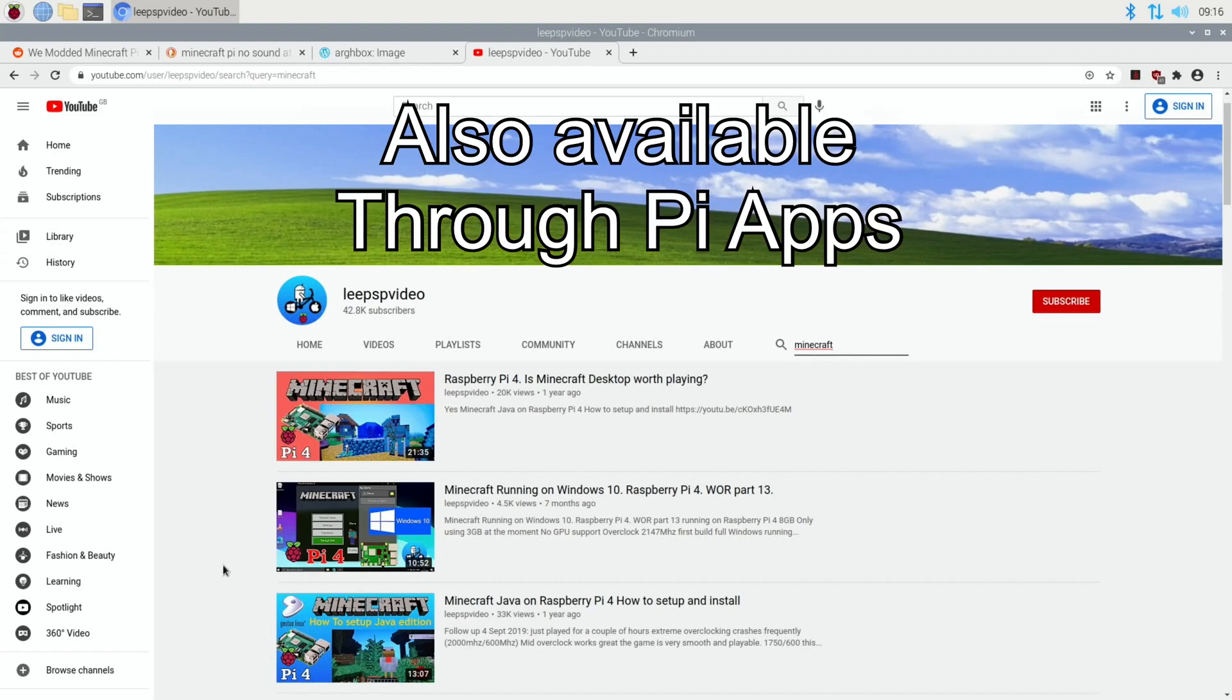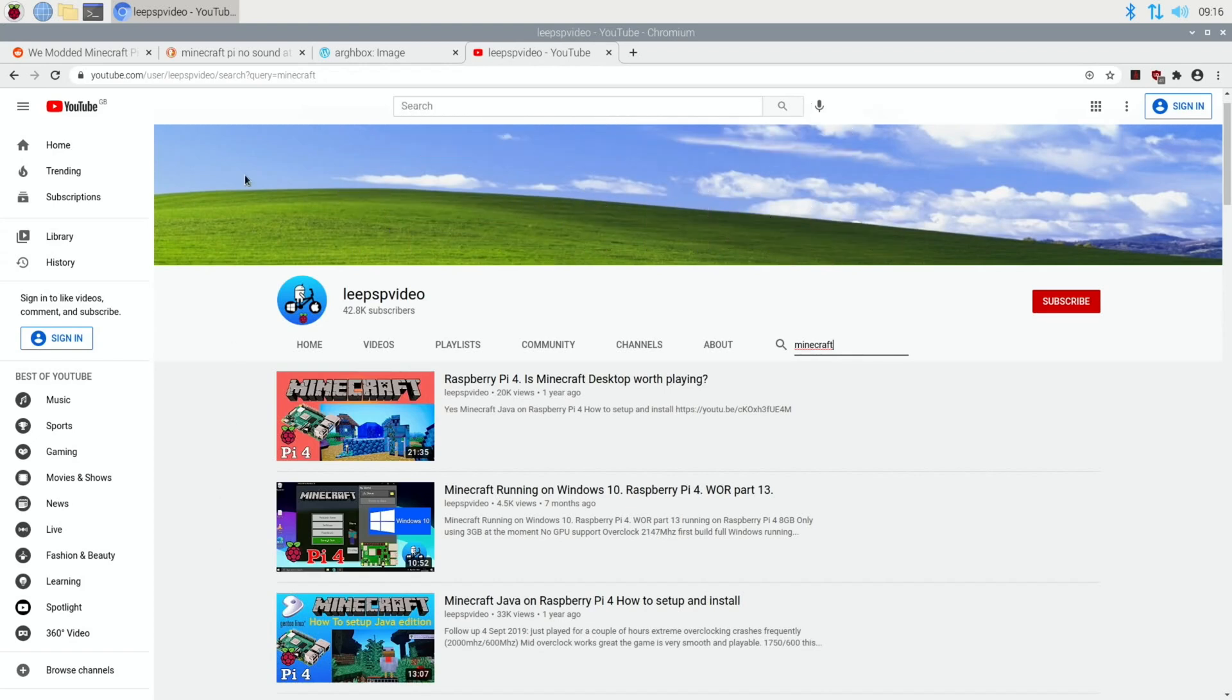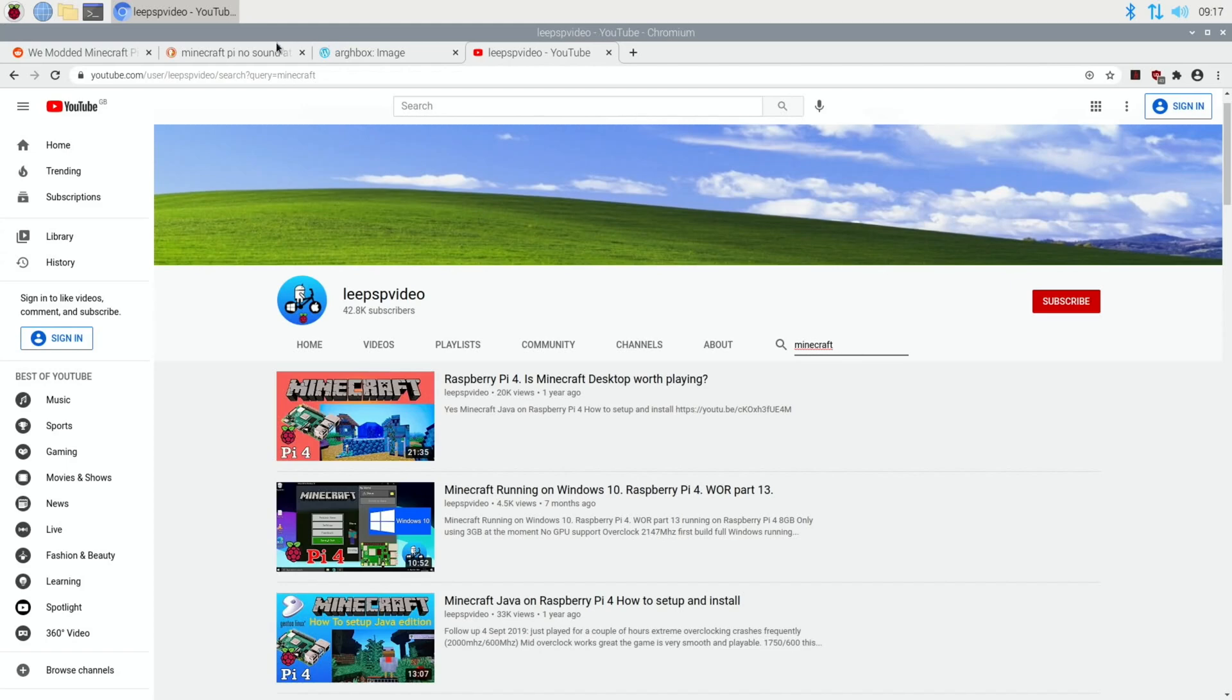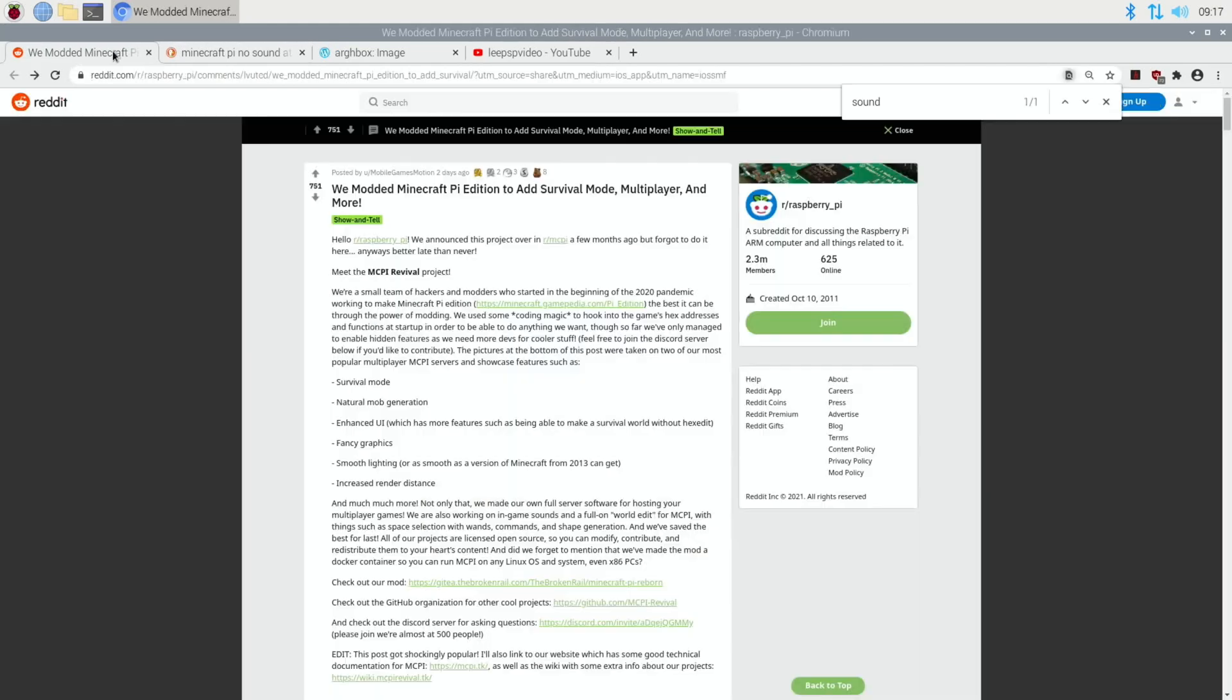This version, normally the Pi used to come installed with Minecraft Pi. I'm not sure if it still does. It was more for education and there wasn't any sort of game element in there. It was more sort of building, still great, but if you want the survival experience of Minecraft, this is what you need this mod for.